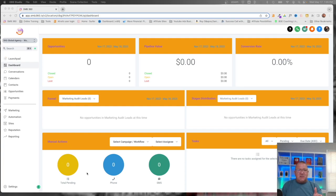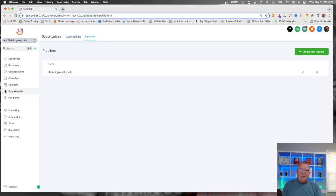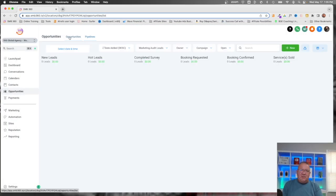As an example, I want to use something that's already built into the High Level account — opportunities and pipelines. I'm going to use that to show how we can create tags and tag people as they go through your pipeline. I'm going to hop into Opportunities and go over to Pipeline. This is the Marketing Audit Leads pipeline — one that High Level created themselves. There are several stages here, and we're going to show you examples of how you can utilize tags inside of High Level and how they become useful. The opportunity is just the visual representation of that pipeline. If you want to find out more about opportunities and pipelines, I have a whole other video on my channel dedicated to that.